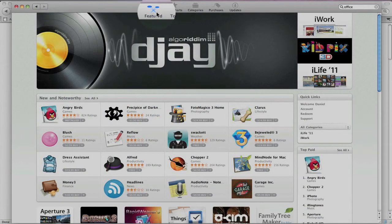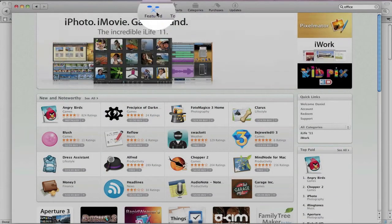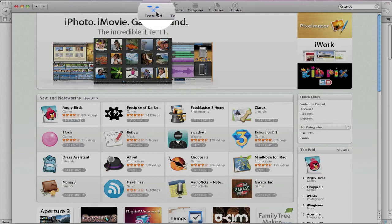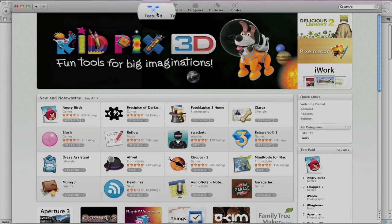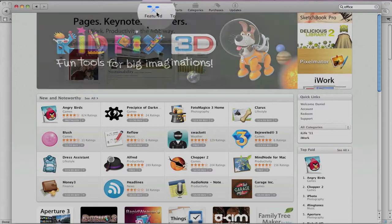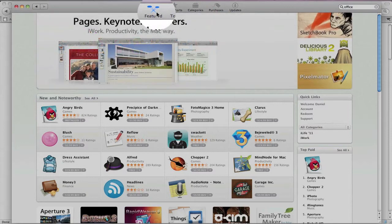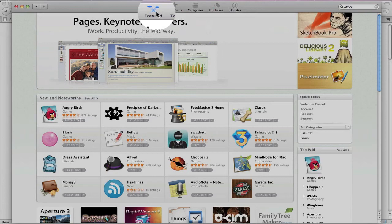So that was Angry Birds. As you can tell, the graphics were a lot better because it's running on my MacBook Pro. It's got more display space, so of course the application is going to be bigger and it's going to take advantage of the faster processor. So a lot of advantages of playing these games now on an actual desktop or laptop.